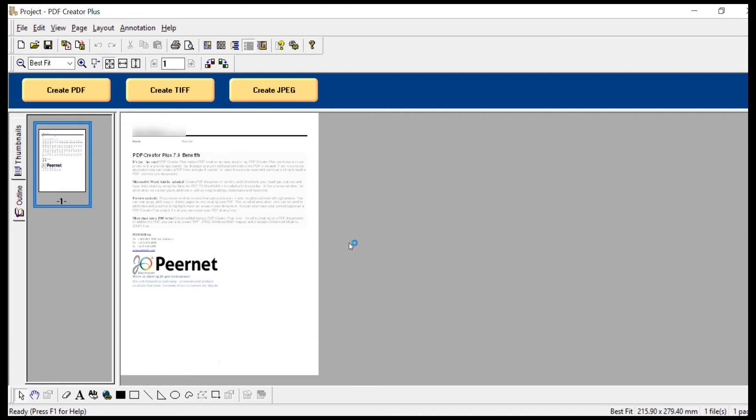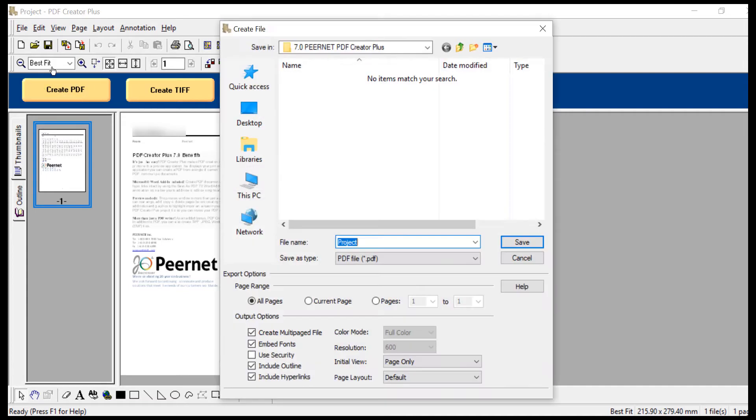You can also add annotations like notes, graphics, and hyperlinks to create a PDF customized for you. When you are ready, click Create PDF.